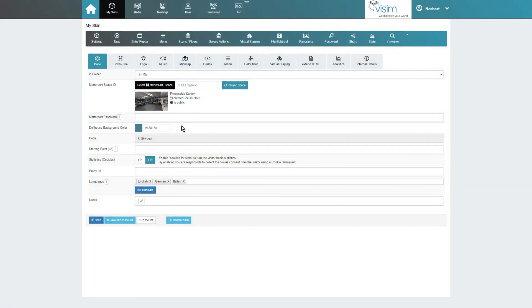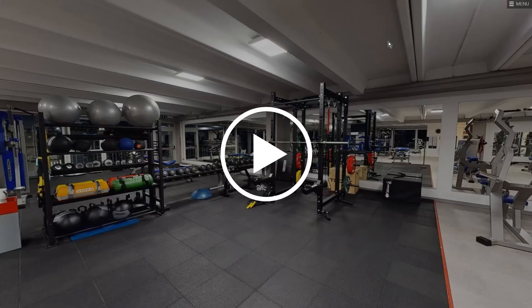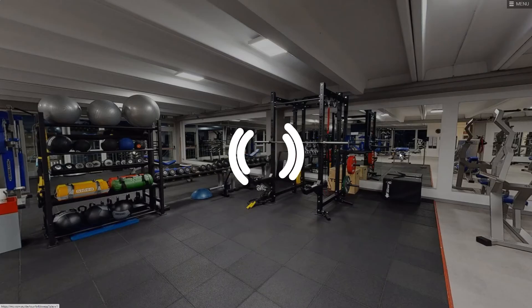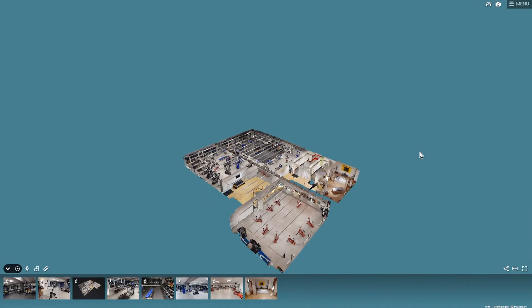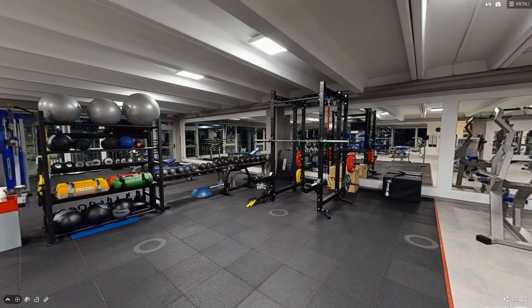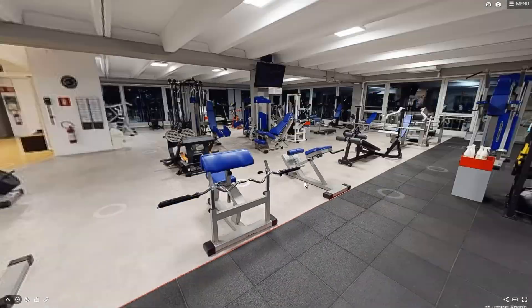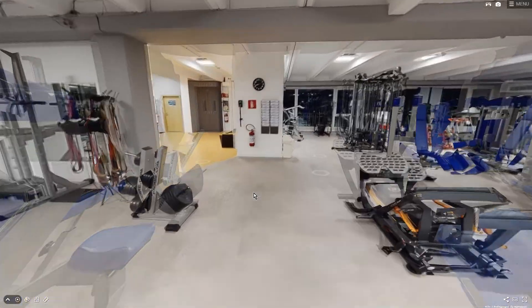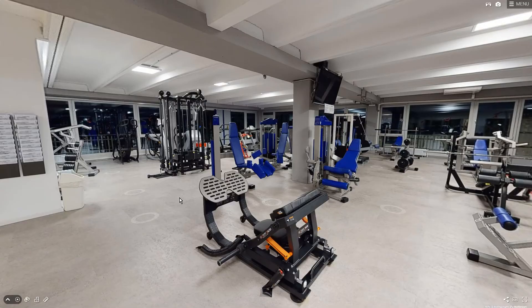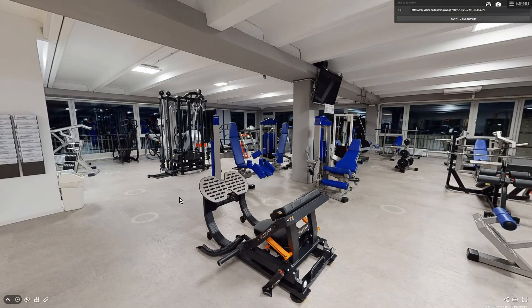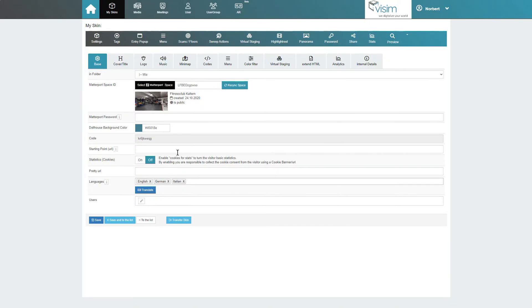With starting point, we can set up a custom starting point for the tour. For this we need a deep link. We open our tour with the preview button at the top right and navigate to the starting point of our choice. Then we press the U key to open the deep link window, copy the deep link, and enter it in the MP Skin backend. This feature is particularly helpful if you want to create different tour versions with MP Skin, each with different starting positions.